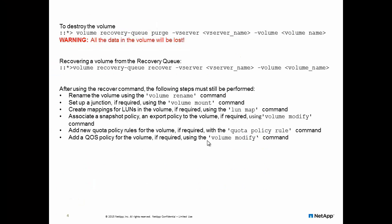we need to rename the volume to its original name, set up the junction path using volume mount, create LUN mappings, associate the snapshot policy, export policy and the QoS policy as required using volume modify.